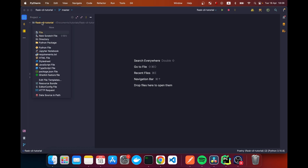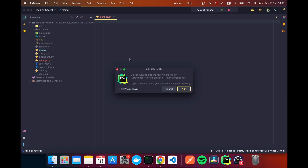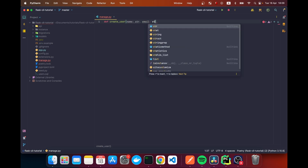I'm going to create a file called 'manage' — this is a Python file and it's the convention. Here I'm going to create a function called 'create_user', and I'm going to accept a couple of parameters: 'name' and 'email'.